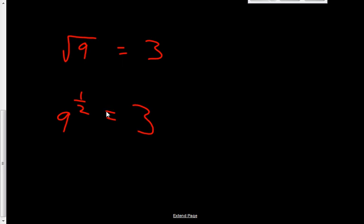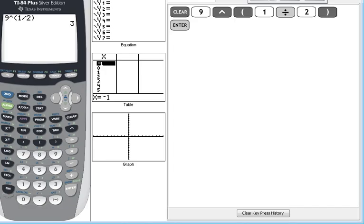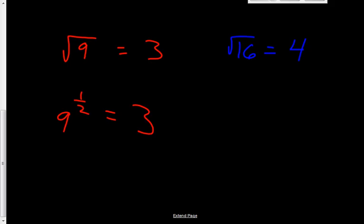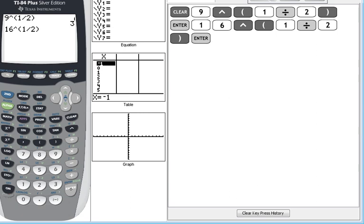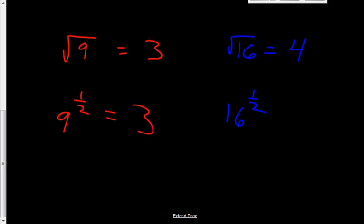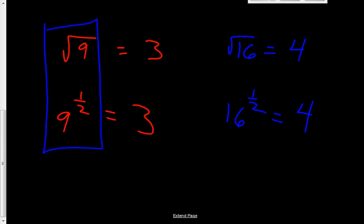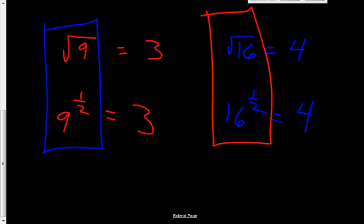To prove my point, let's try sixteen raised to the one-half power instead of the square root of sixteen. Sixteen raised to the one-half power gives us the value of four. So my point is that these two things are saying the same thing: the square root of nine and nine raised to the one-half, the square root of sixteen and sixteen raised to the one-half power — these are the exact same thing.